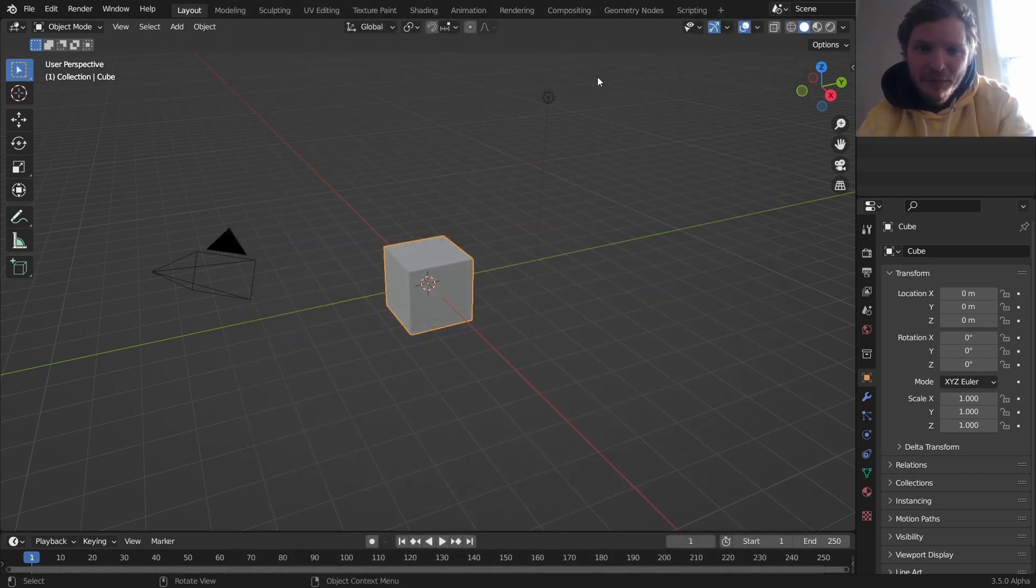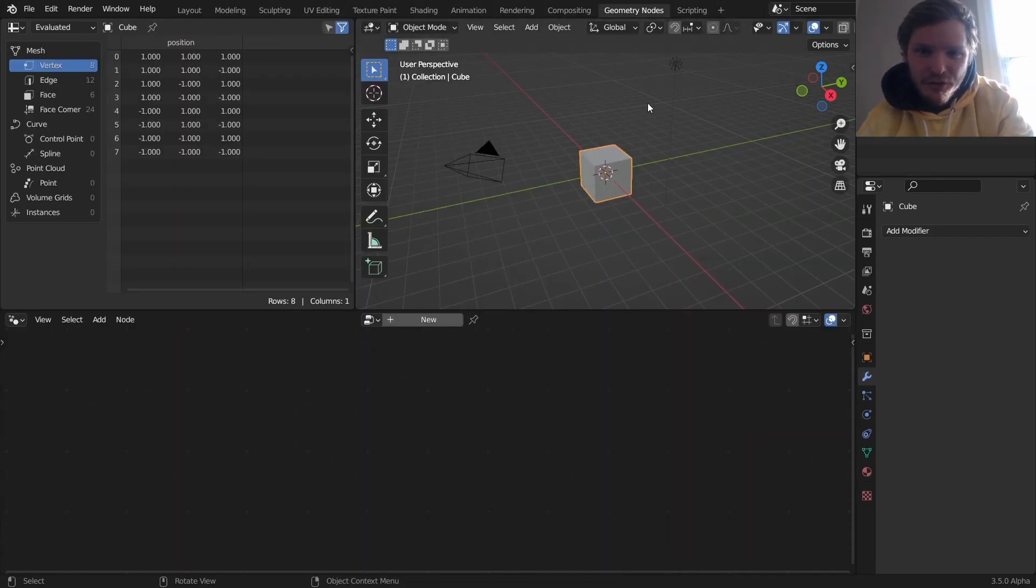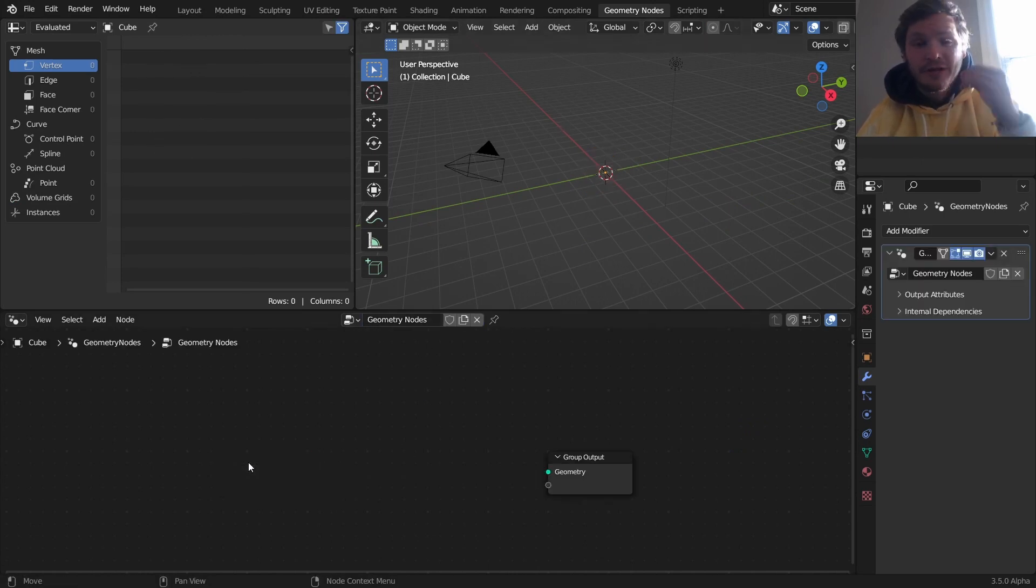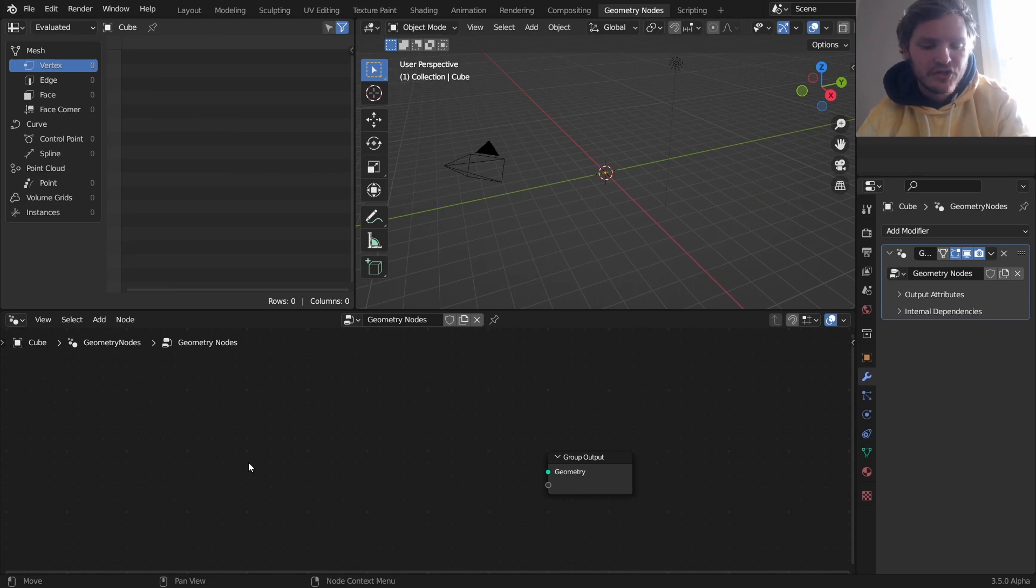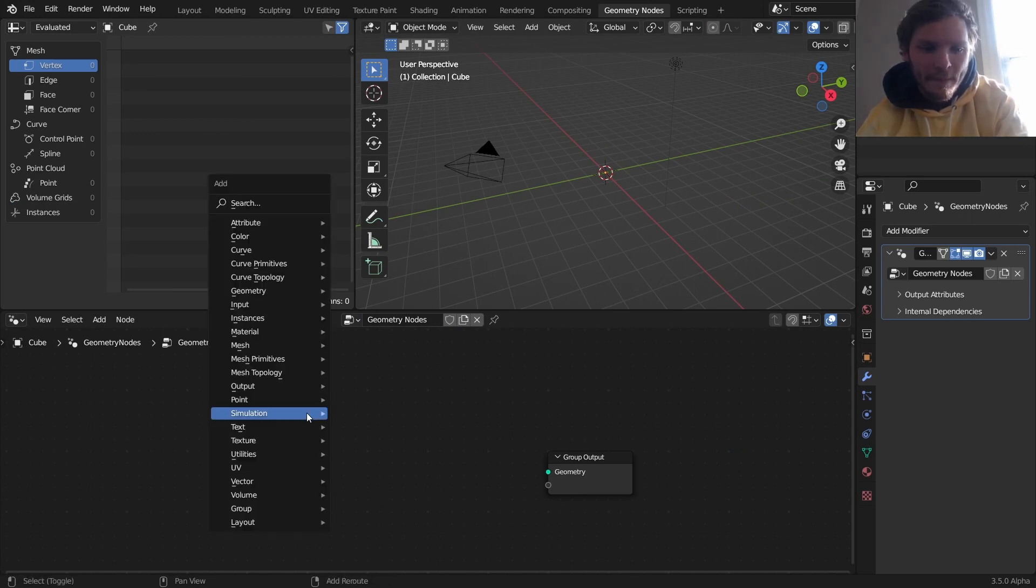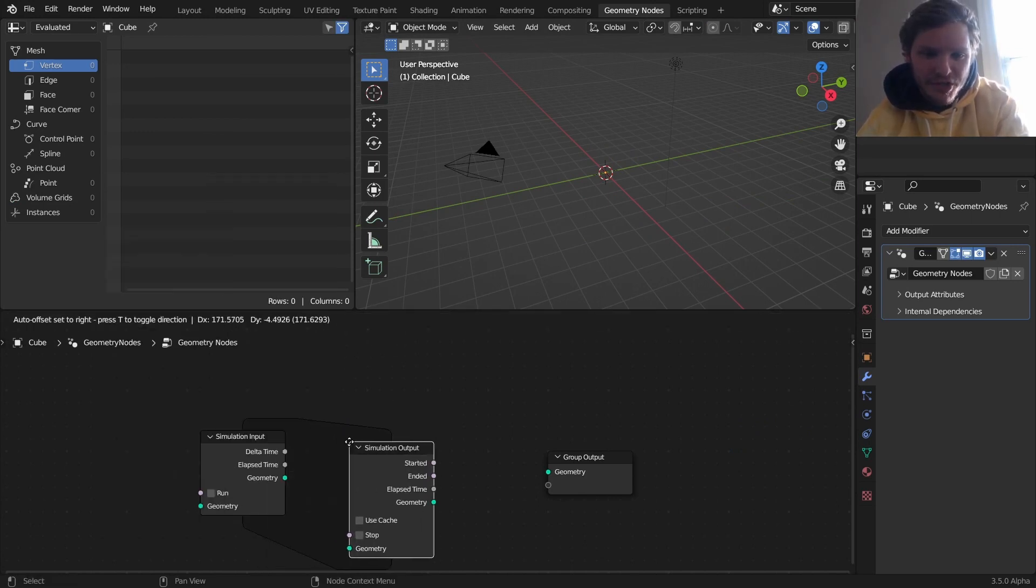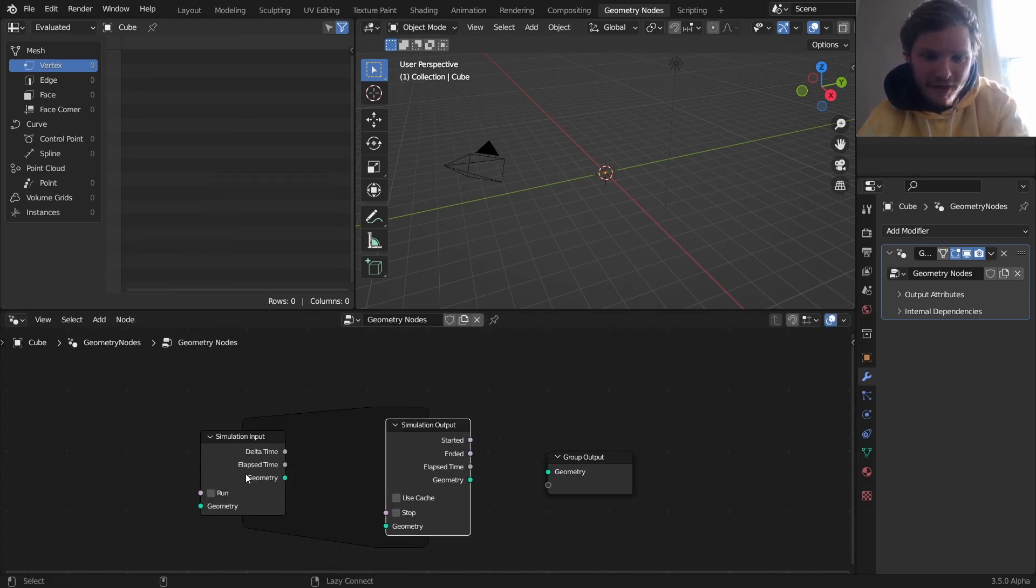So in Blender, make sure you have the new build 3.5 alpha or above. Go to Geometry Nodes and make a Geometry Nodes group. We're going to be utilizing simulation nodes to do this. So let's add a simulation input, a simulation output.